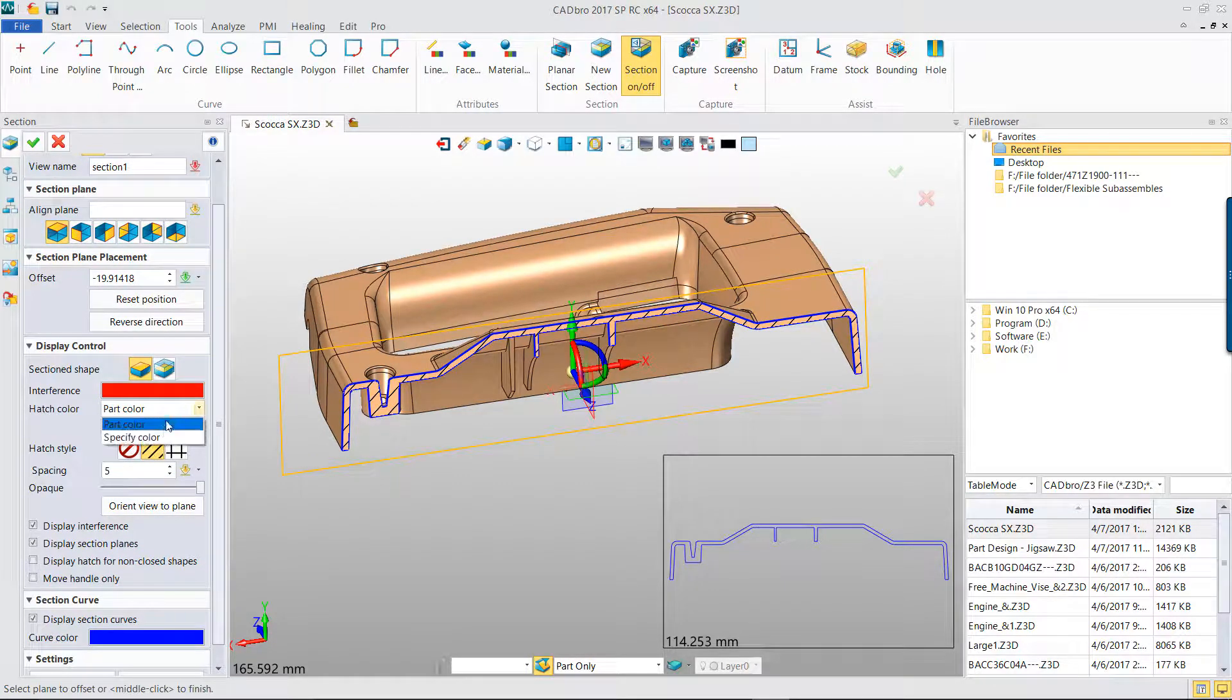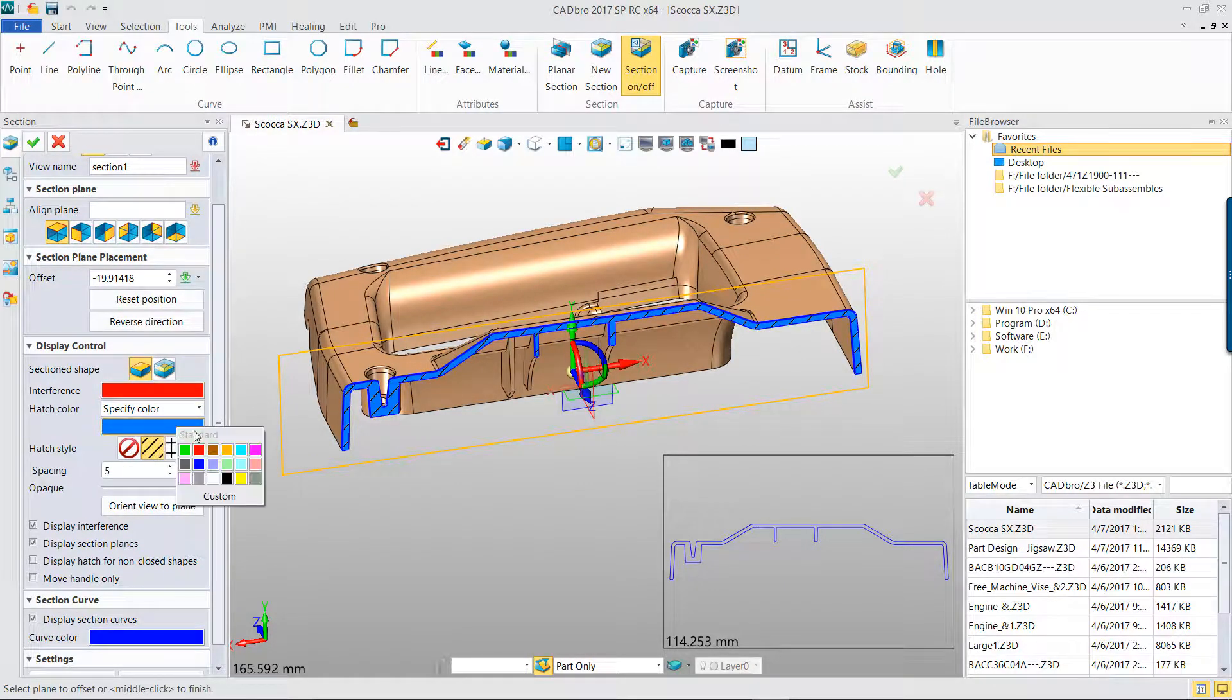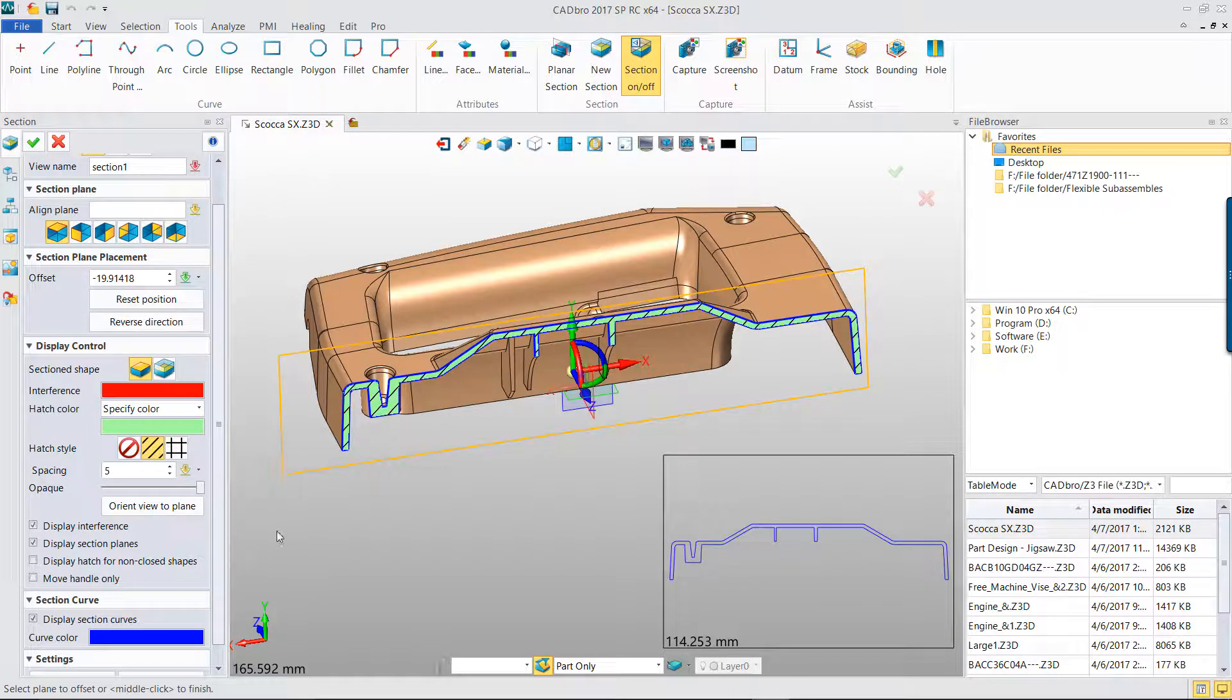We can change the hatch color or section profile color to clearly view the display effect.